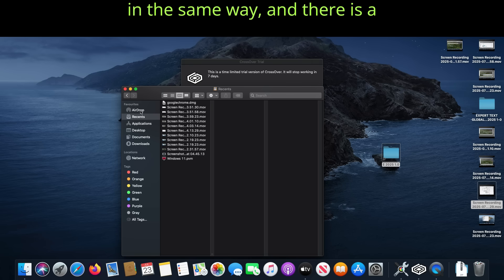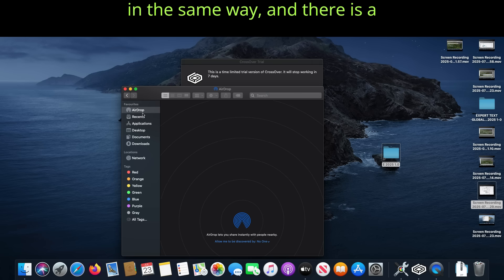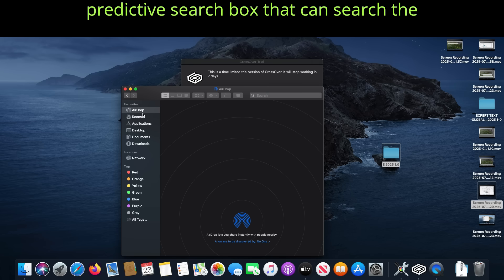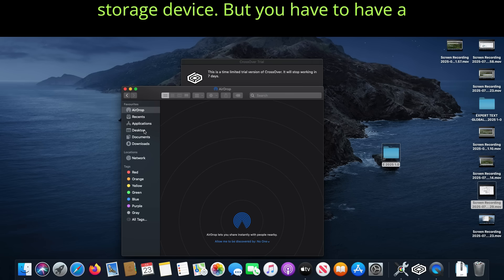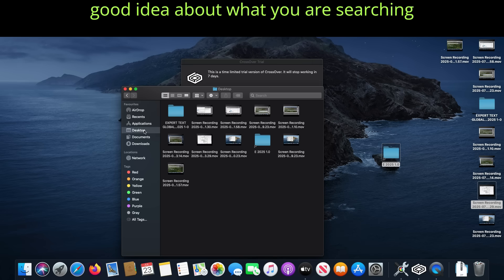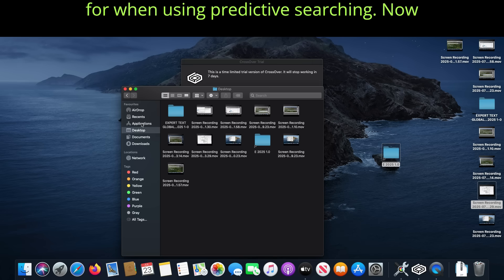Finder can be sorted in the same way. And there is a predictive search box that can search the storage device. But you have to have a good idea about what you are searching for when using predictive searching.